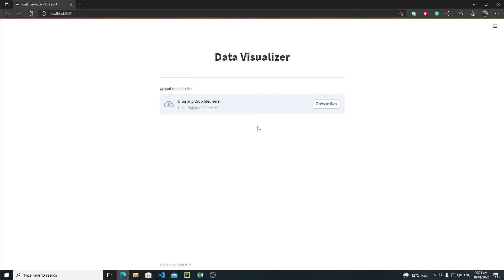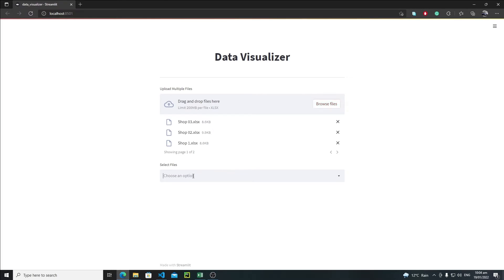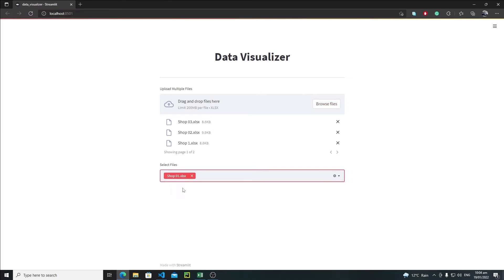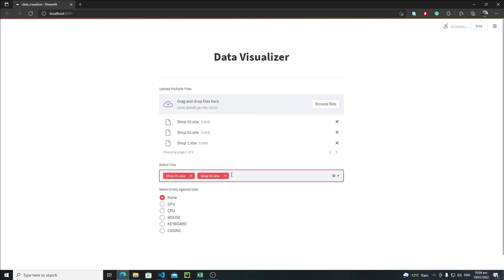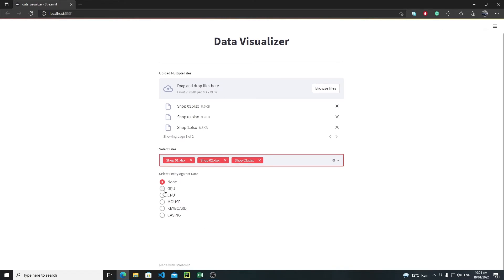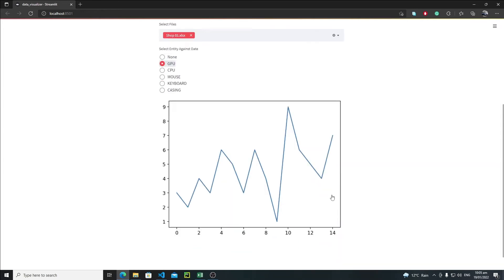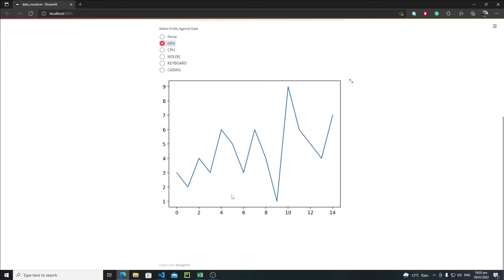Now let's run the application — streamlit run data_visualizer.py — and wait. Okay, this is our app. Browse files, select files, open them. I'll select shop one, shop two, and shop three. Let me remove two shops and just select GPU — and yeah, this is my graph, it's looking awesome!